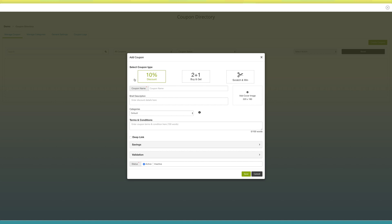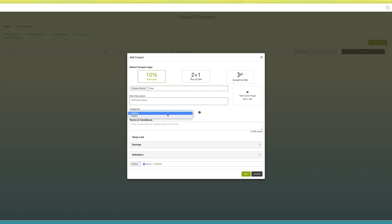Let's start adding a coupon with the Discount type. In the coupon name field, enter the name of the coupon. Provide a short description in the brief description field. If you want, you can also upload a cover image for your coupon from here. Next comes selecting a category. If you want, you can customize categories and subcategories from the manage category section.